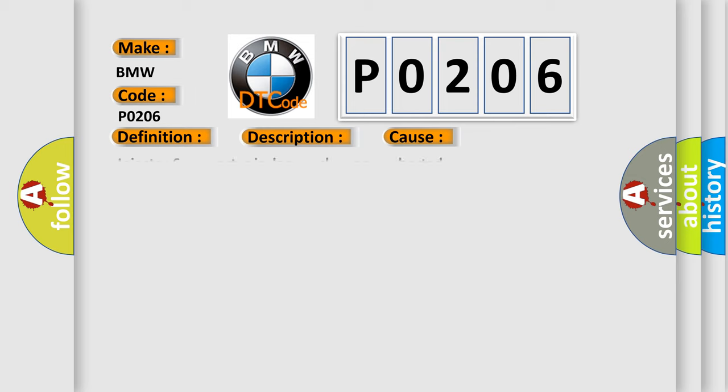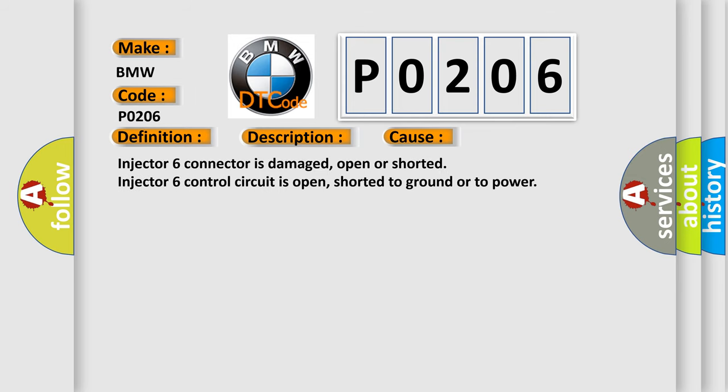This diagnostic error occurs most often in these cases: Injector 6 connector is damaged, open or shorted. Injector 6 control circuit is open, shorted to ground or to power.